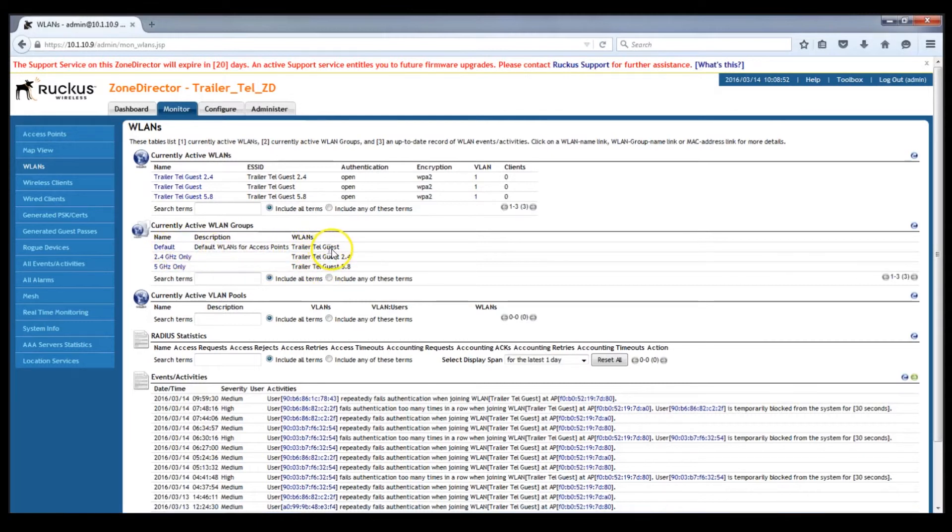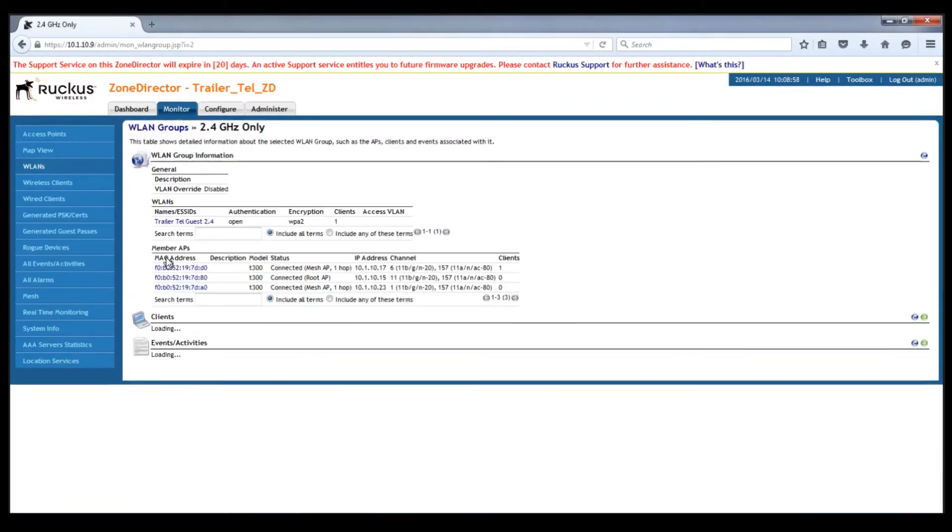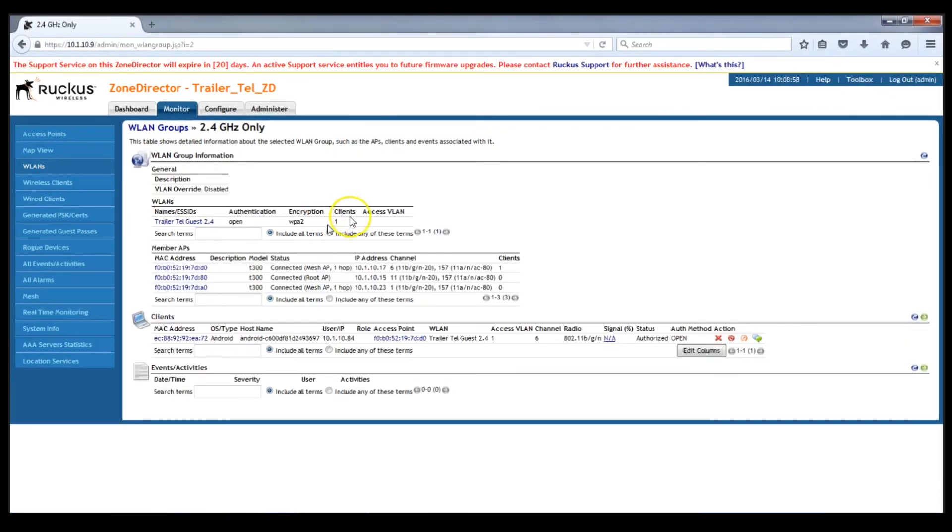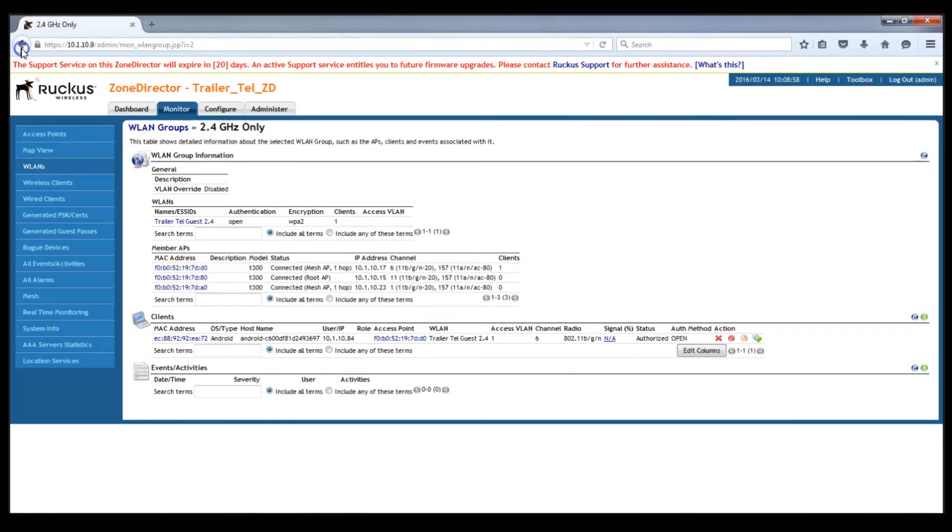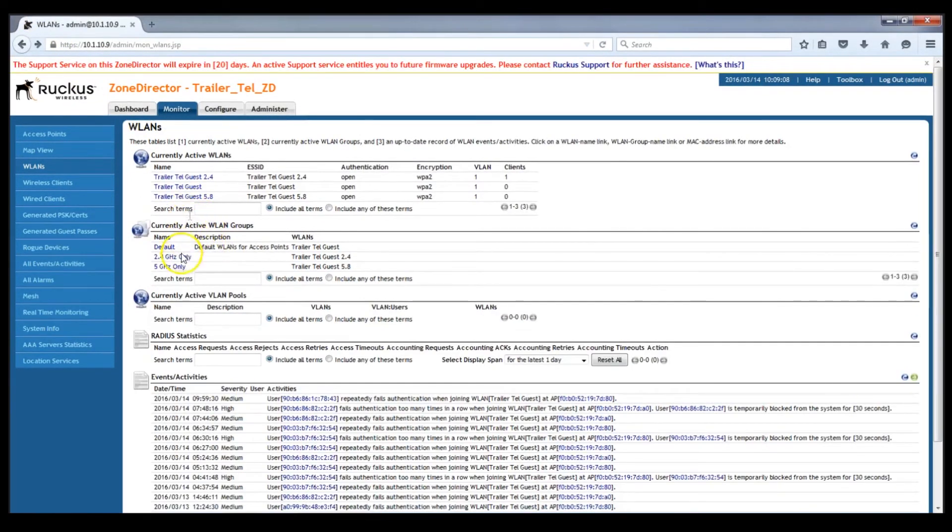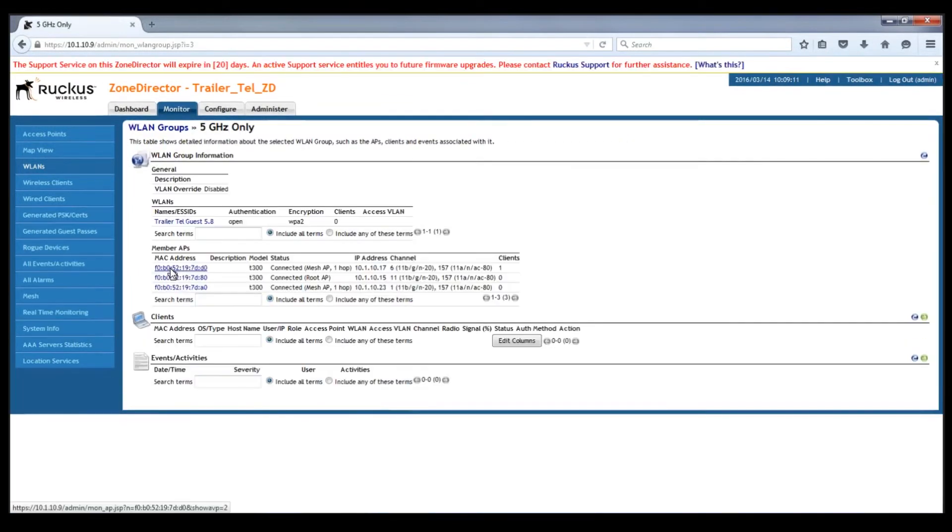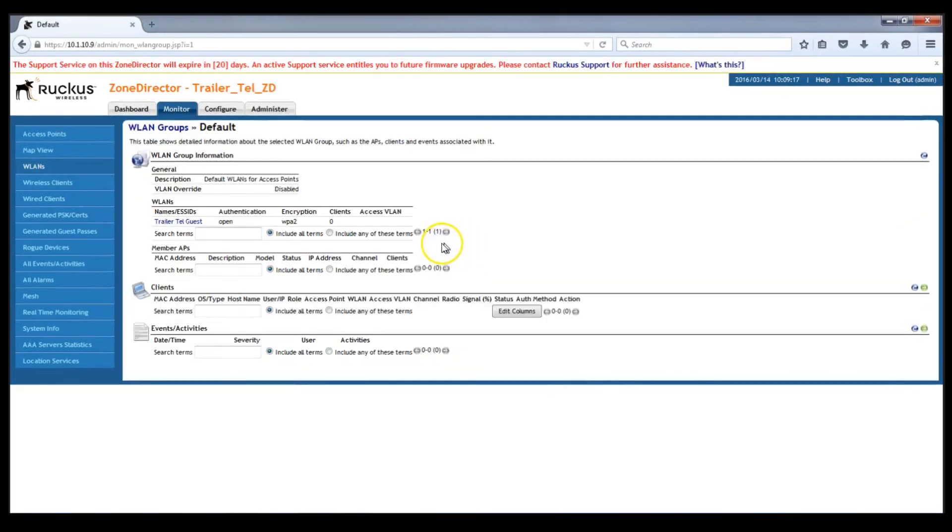The default WLAN group contains the leftover WLANs, but that one should not actually be active because there should not be any APs in it. The 2.4 gig WLAN has 3 APs broadcasting this WLAN. That's as it should be. Now we'll check the 5.8 WLAN. And it has the same 3 APs in it. We have 3 APs broadcasting this WLAN.